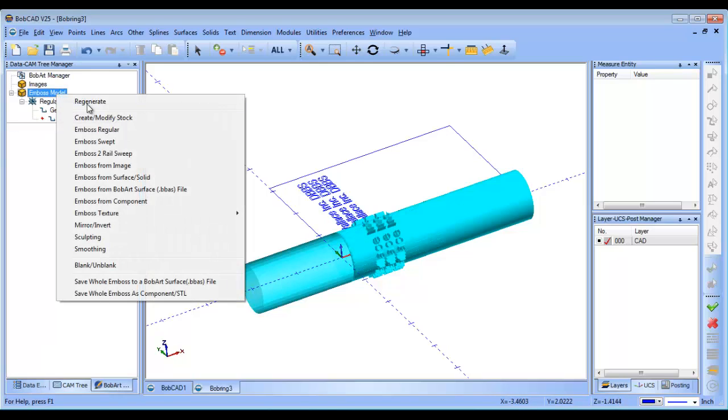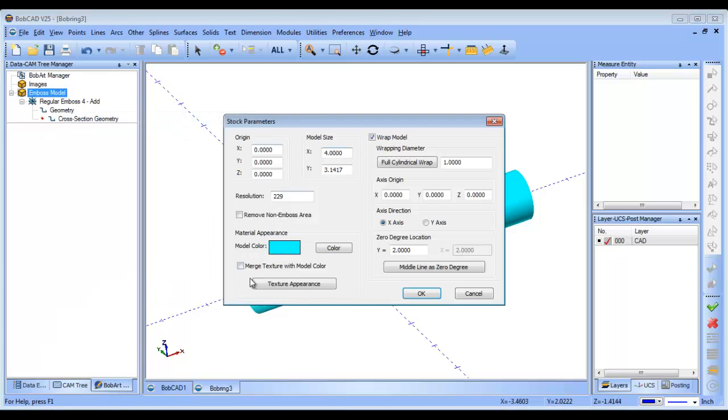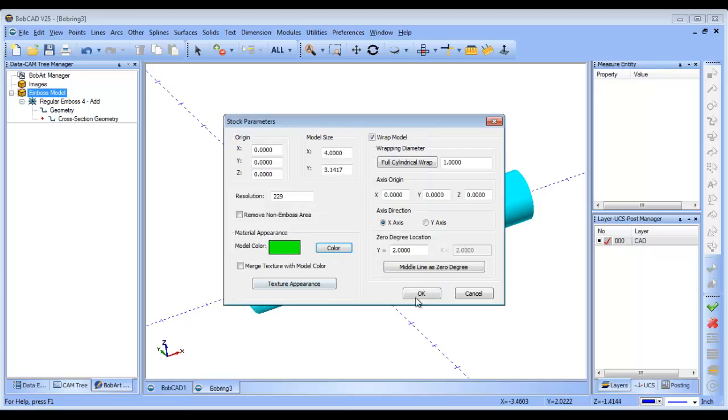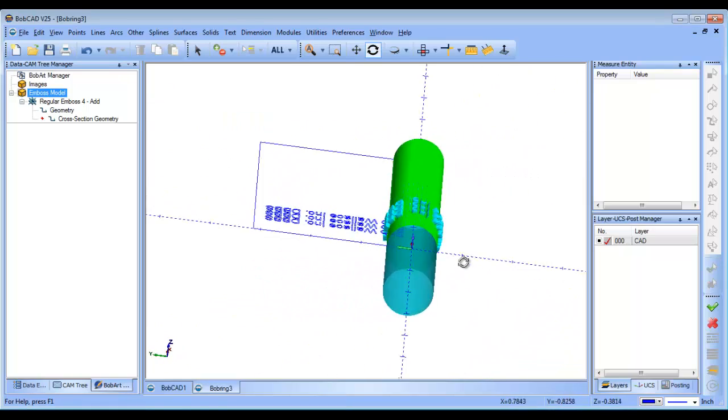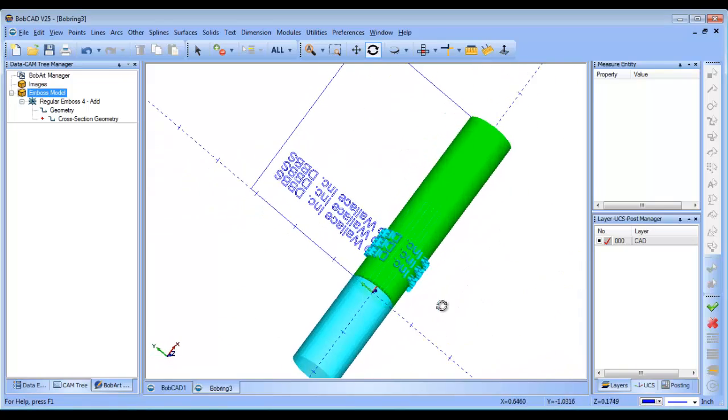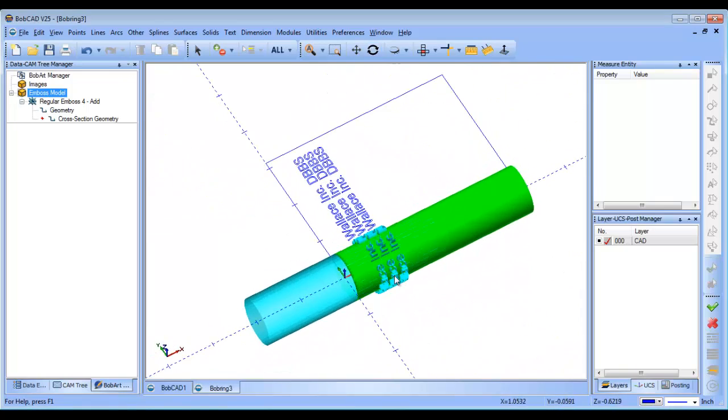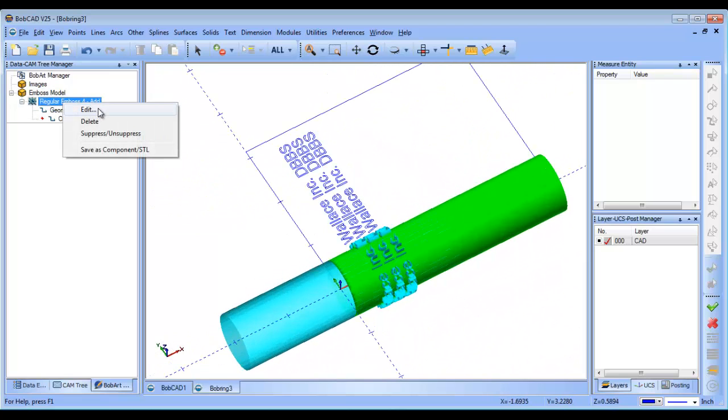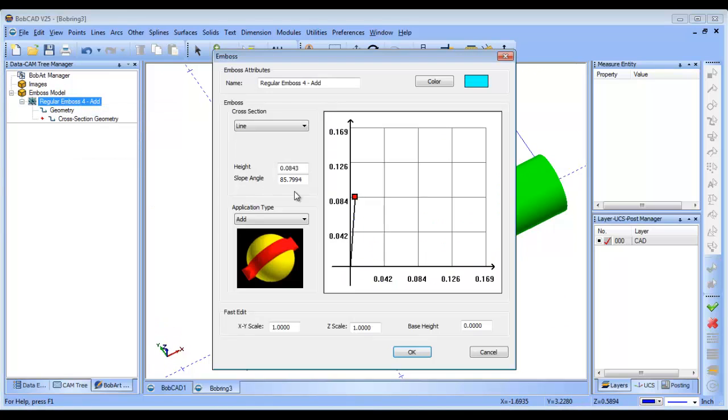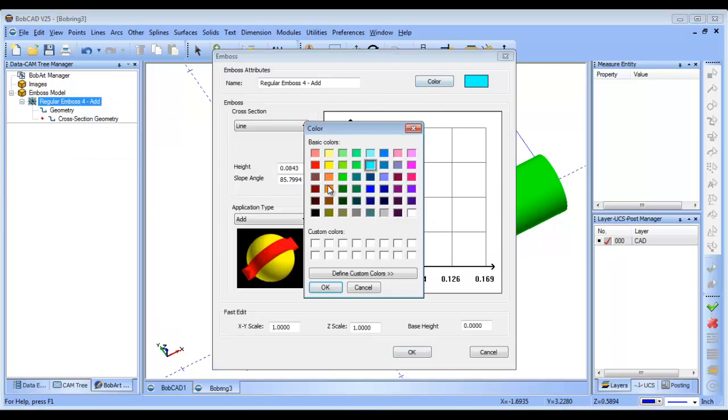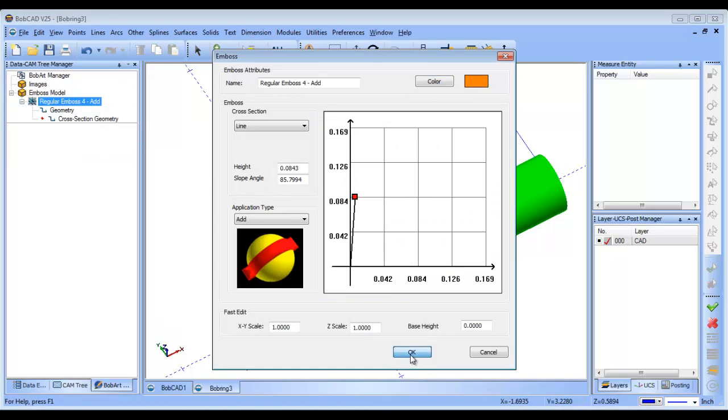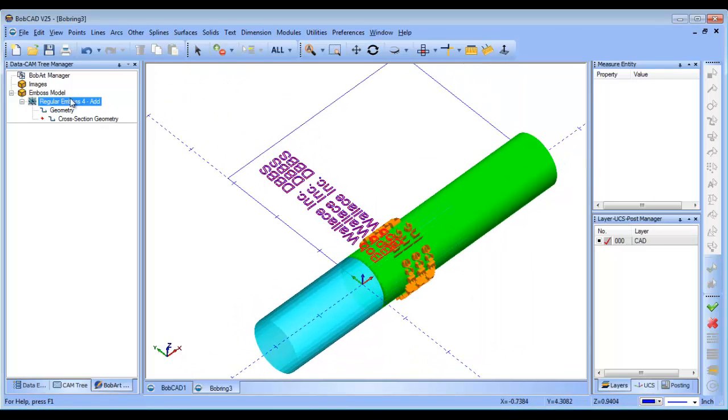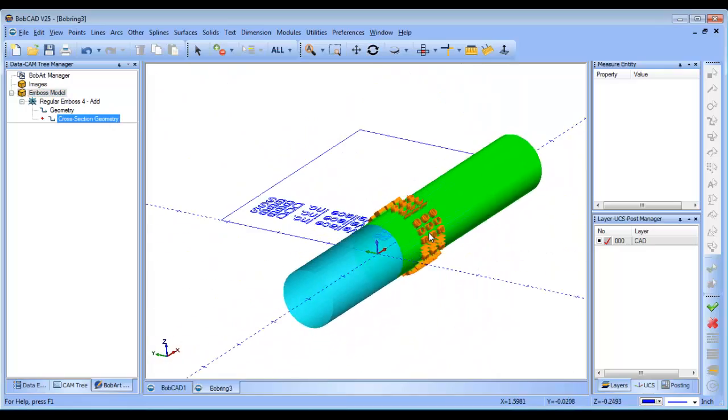So, what we're going to do is go back to our Bobart model and we're going to just change the color of it. I'm going to make it a green color and then I'll click OK. So now we can more easily see the difference just using contrasting colors. Same thing with my regular embossment. I'm going to come in and change that to a different color and choose OK. And then now we have a much clearer idea.